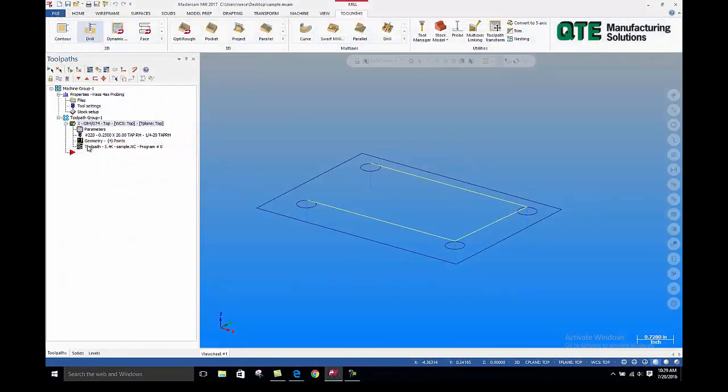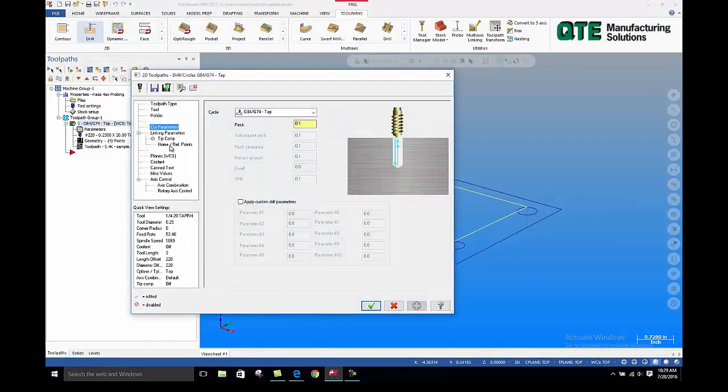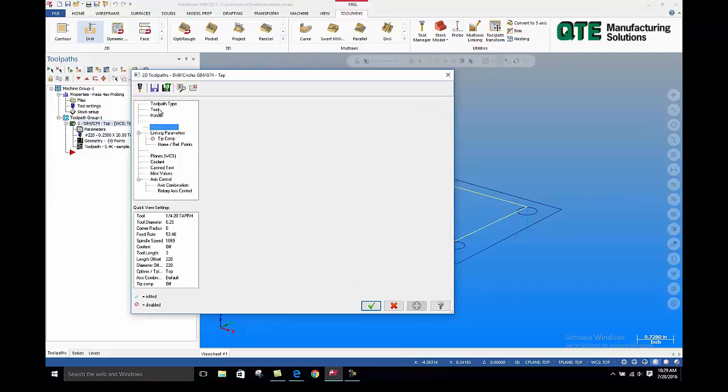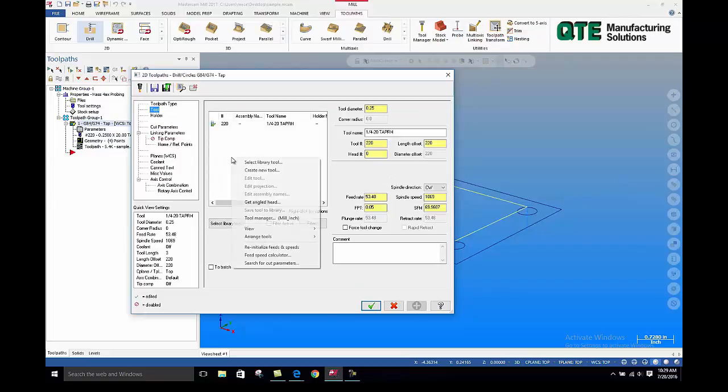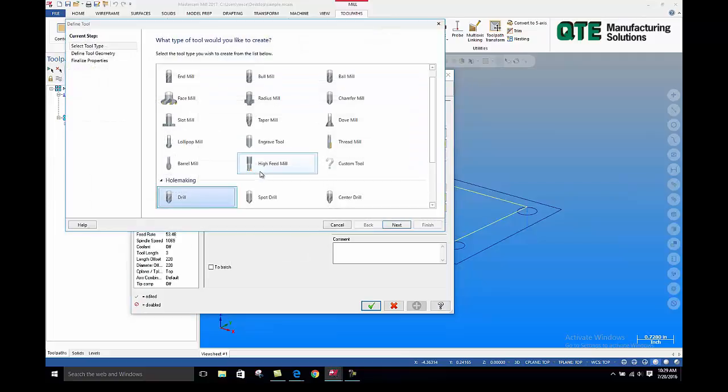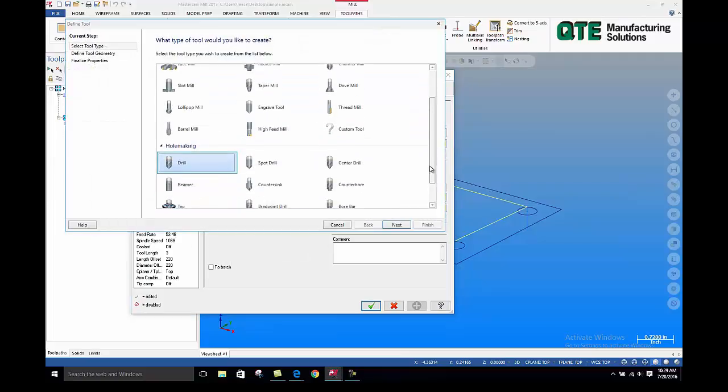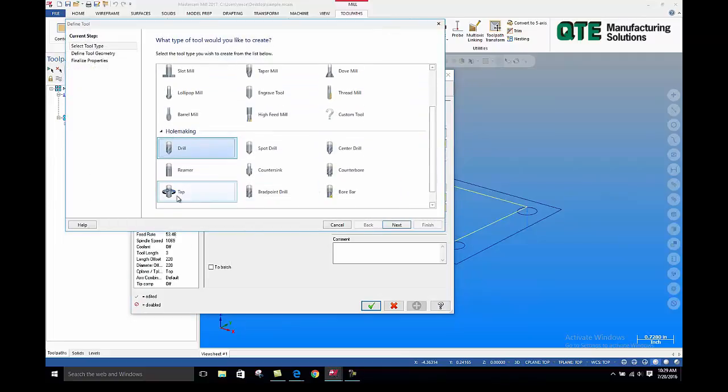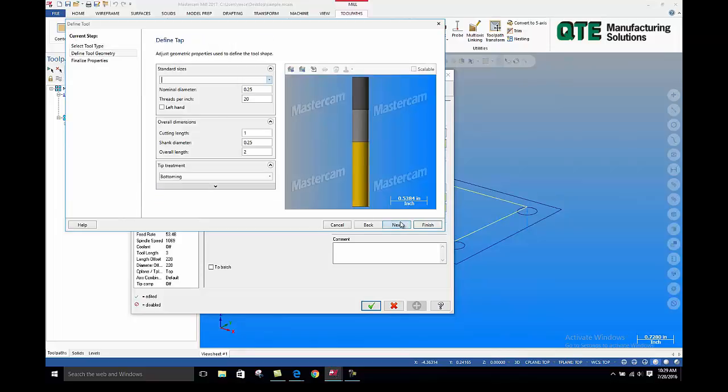If you're going to use a metric tap, we have to tell Mastercam how many threads per inch in a metric environment. So if we right-click, create a new tool, we'll create a tap. We'll call it an M6 by 1.25.